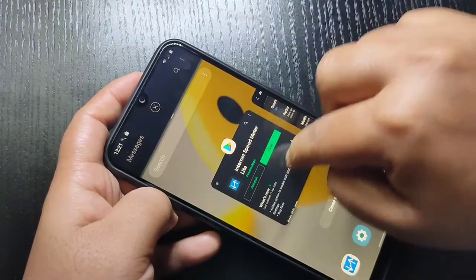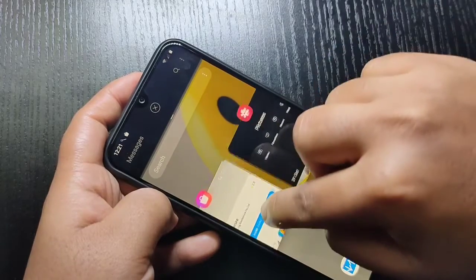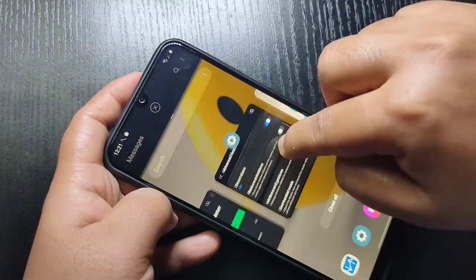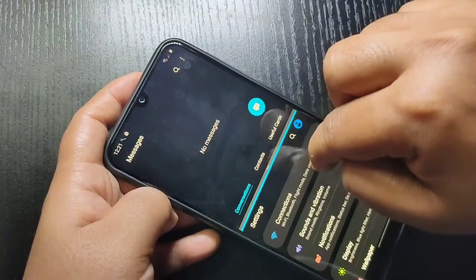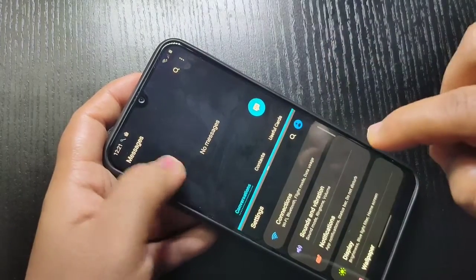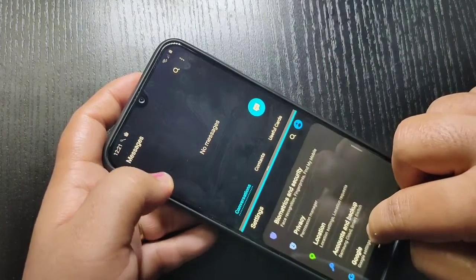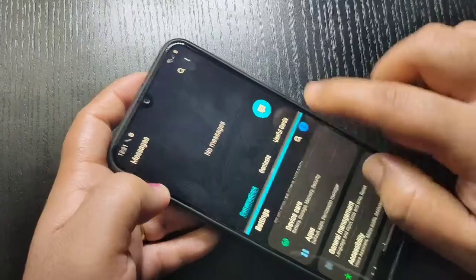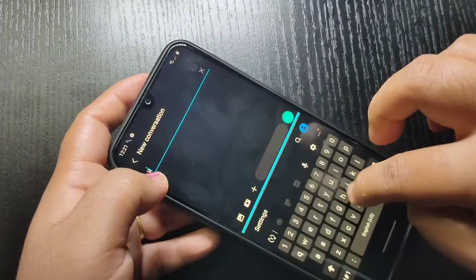From this list of applications you can select any application that you want to use in split screen. Select an application and you can see now two applications are in split screen — you can use both applications at the same time.